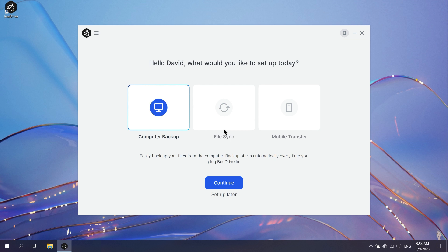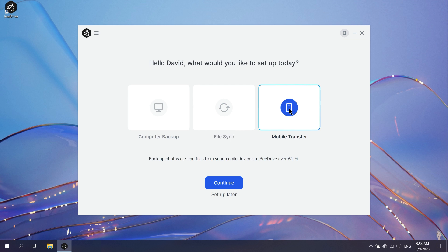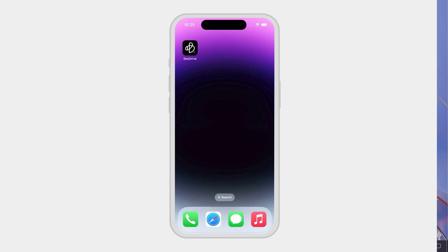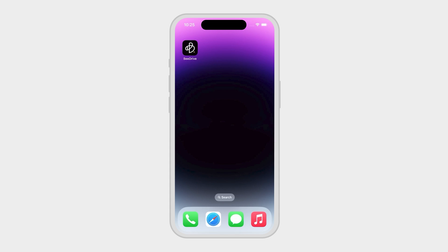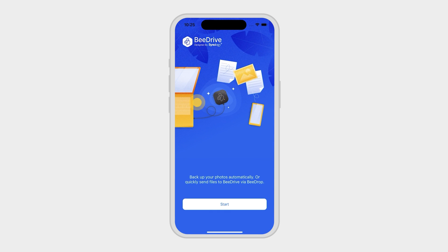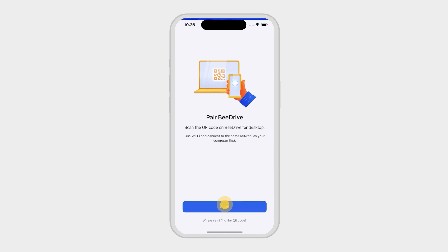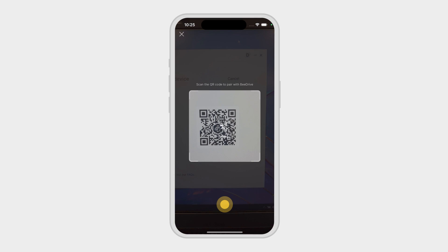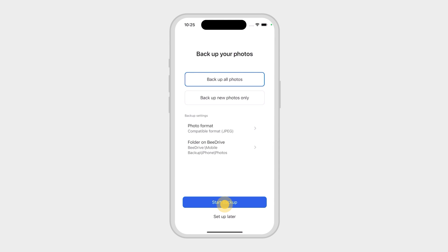Select Mobile Transfer and click Continue. A QR code will pop up for pairing your device. On your phone, open the B-Drive app and tap Scan. Allow camera access and scan the code on your computer to pair.